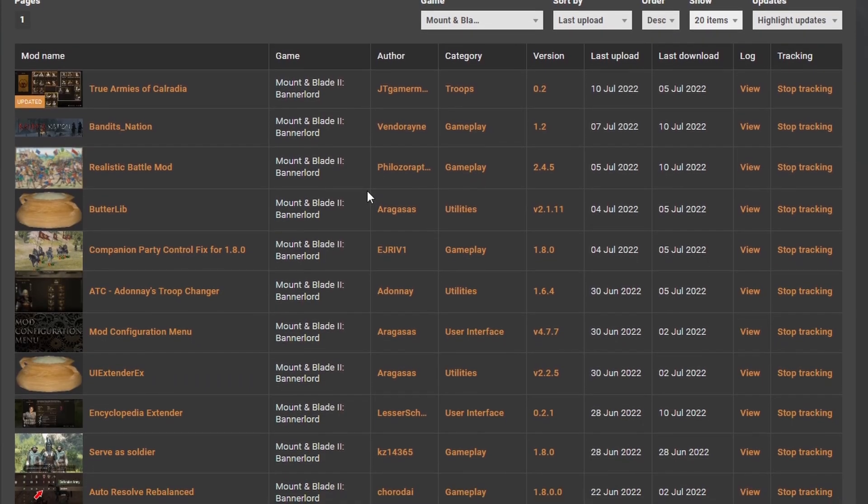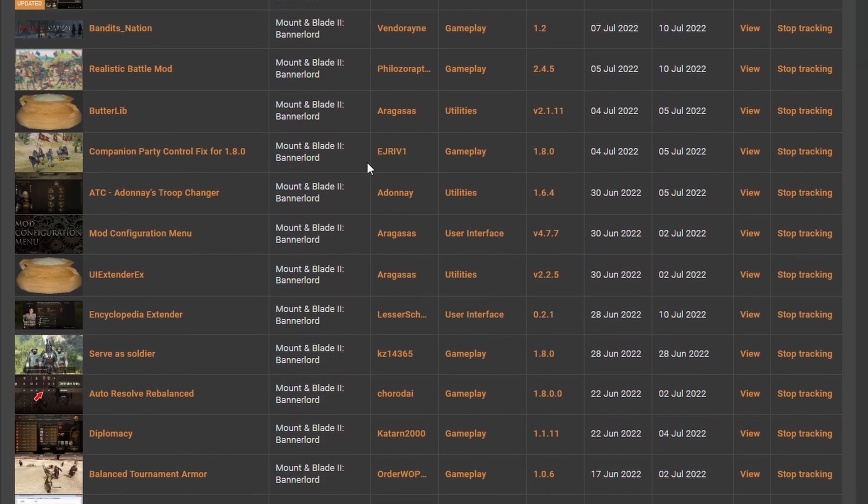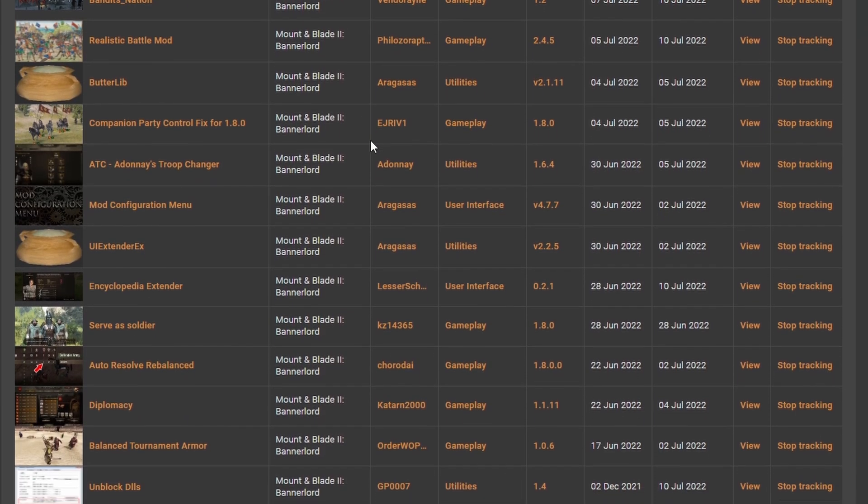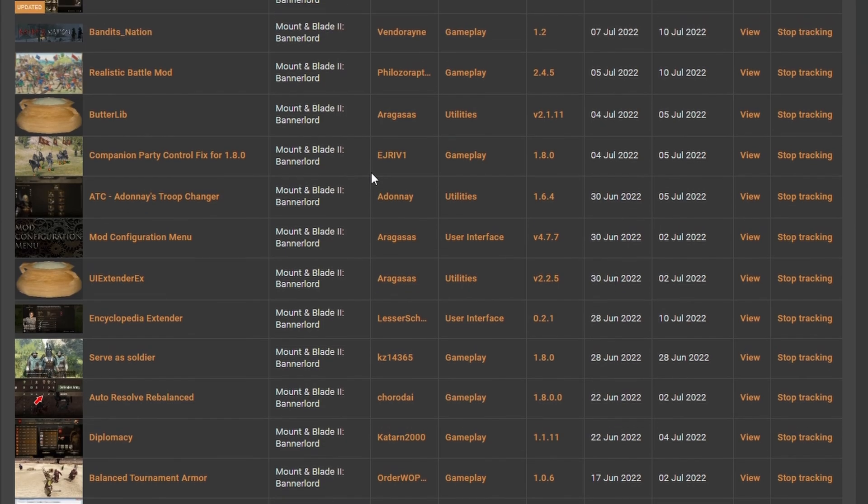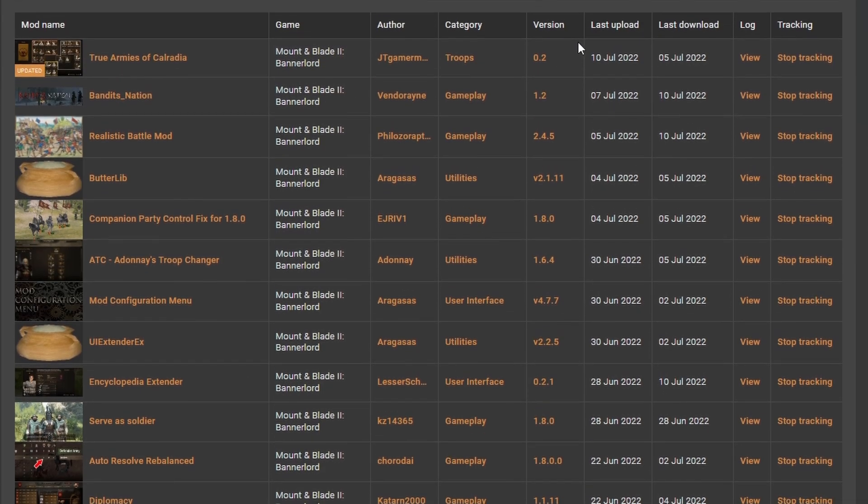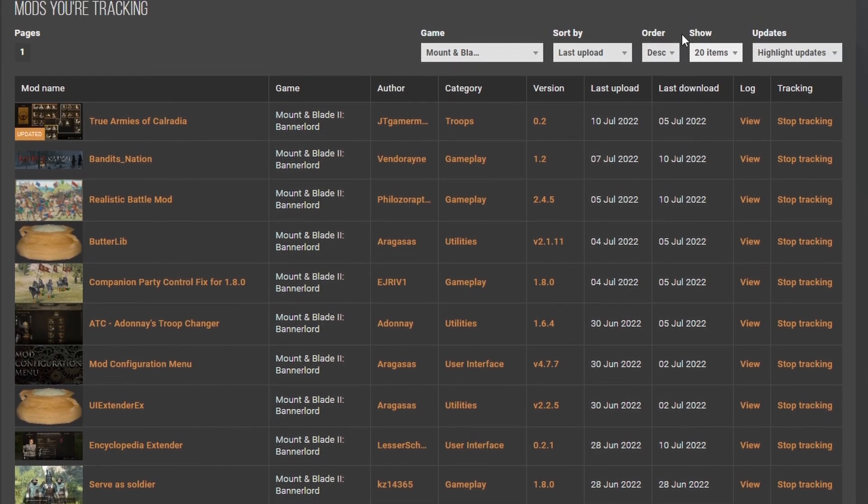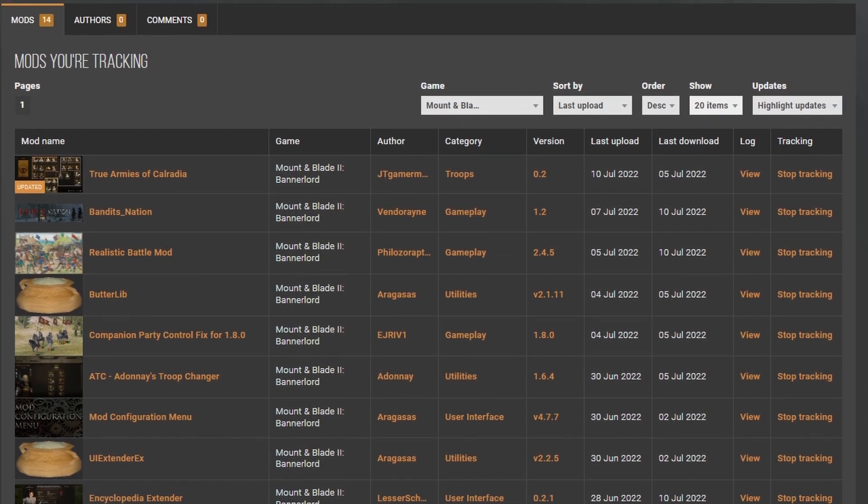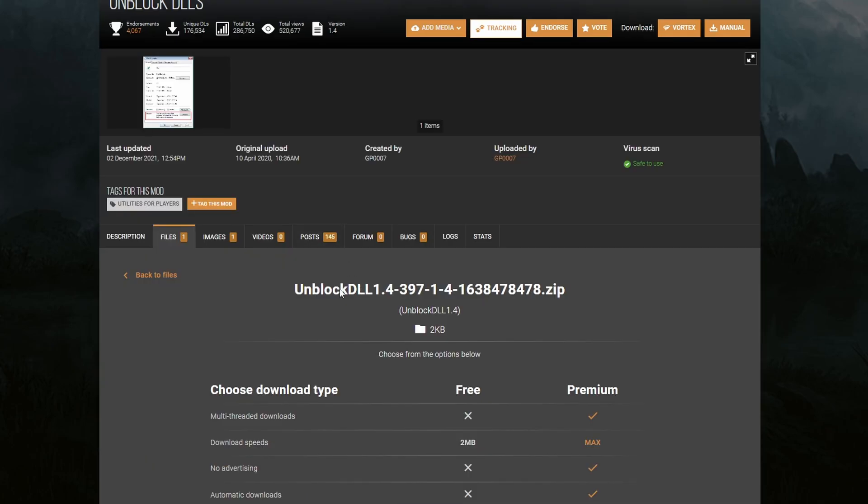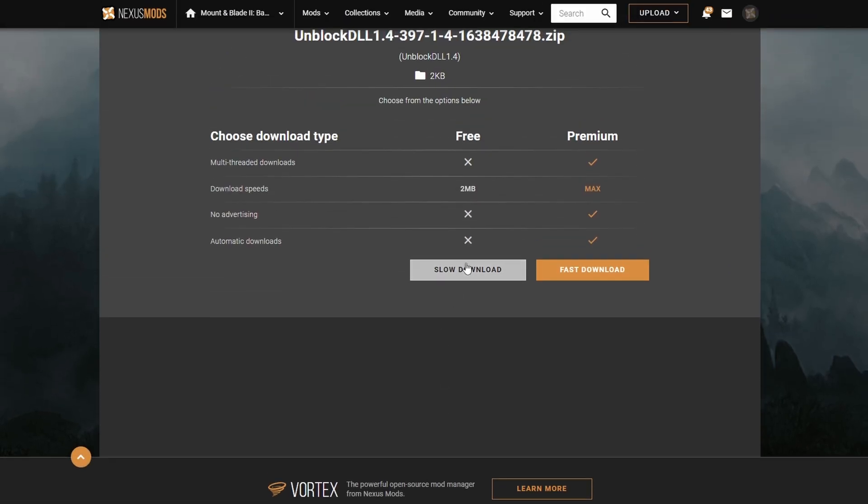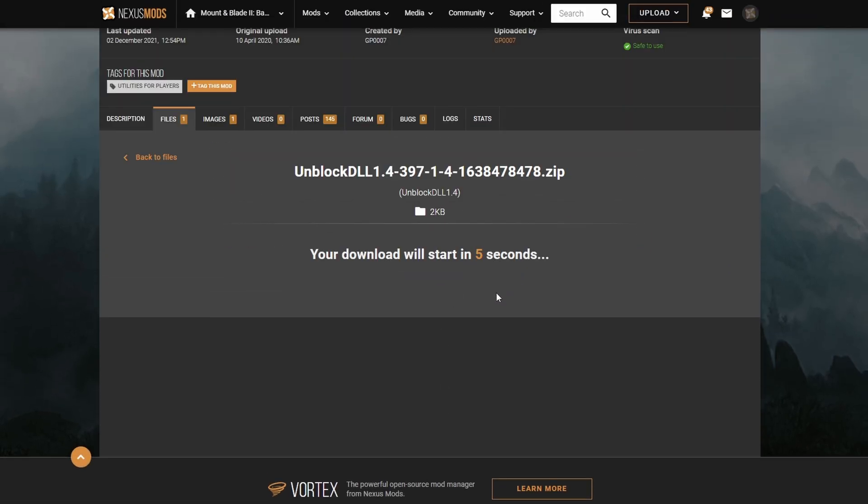We can see which mods have been updated since we last downloaded, saving a ton of time. Don't forget, we still need to get the DLL Unlocker on the other tab that we opened up. And again, Manual Download, choose the slow one, and we'll download that.